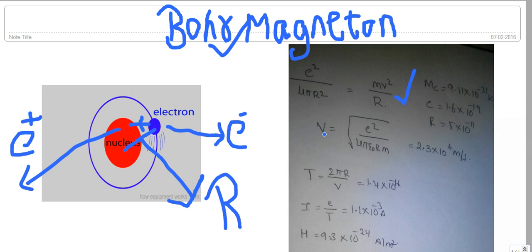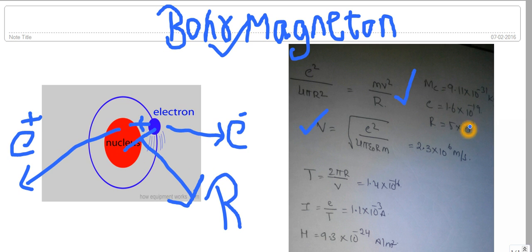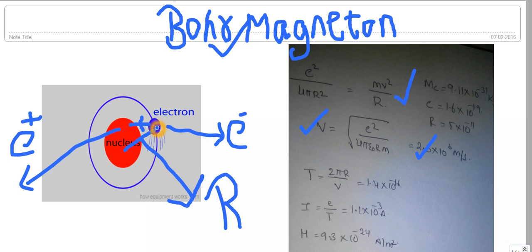From this we can find the velocity of the electron moving around the nucleus. Substituting the charge of the electron as 1.6 × 10⁻¹⁹ coulombs, the radius of motion r as 5 × 10⁻¹¹ meters, and the mass of the electron as 9.11 × 10⁻³¹ kg, the velocity of the electron comes out to be 2.3 × 10⁶ meters per second — a quite huge velocity. The electron is moving in a circular motion, so the perimeter of the circle is 2πr, which is the distance covered by the electron in one cycle.